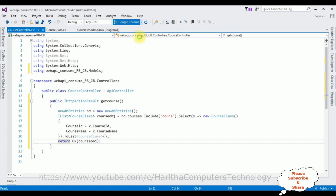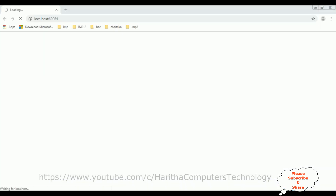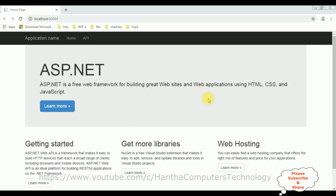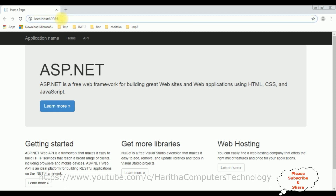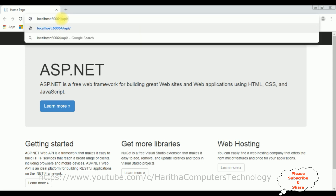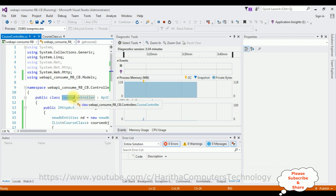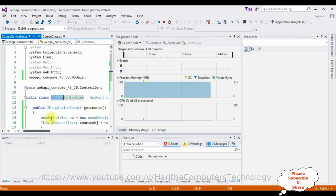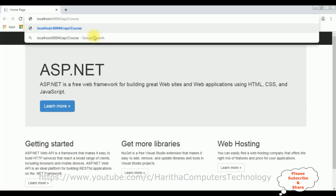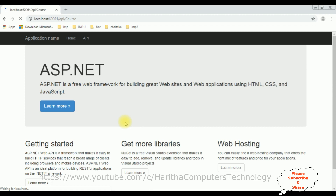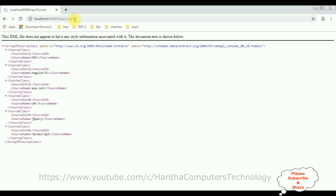Let's check the output of this Web API controller in Google Chrome. Here we have the default project output. We need the Web API URL, so after the host I'm adding 'api/' followed by the controller name 'Course'. Here we have the results of the Course Web API in XML format — this is the data from the database. Now let's consume this Web API in MVC.